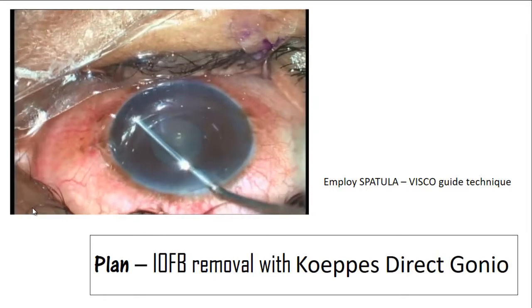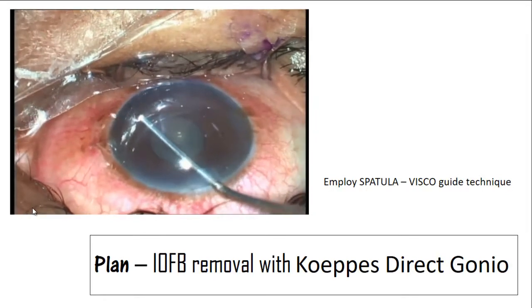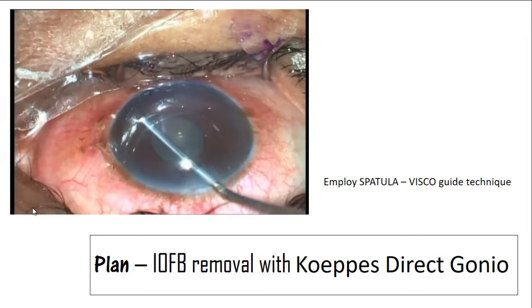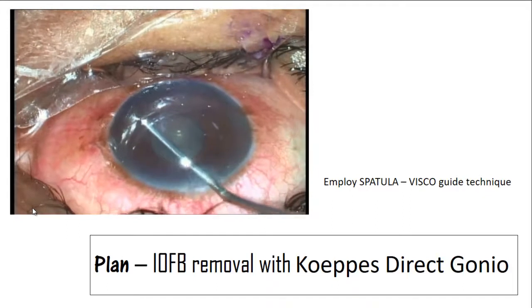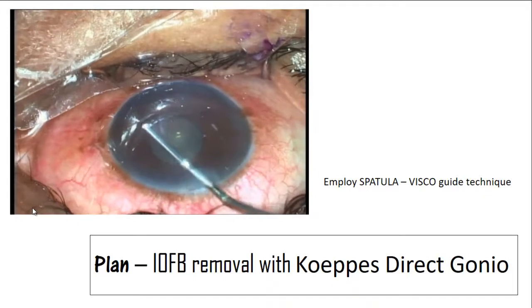This is the second part of the foreign body, as it had broken into two.